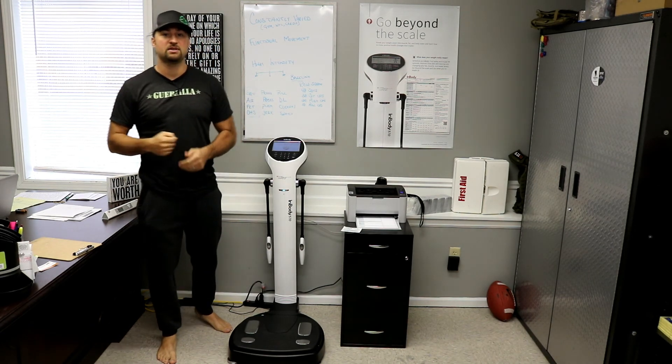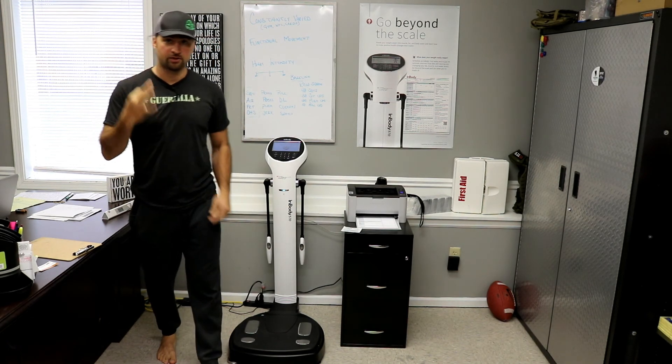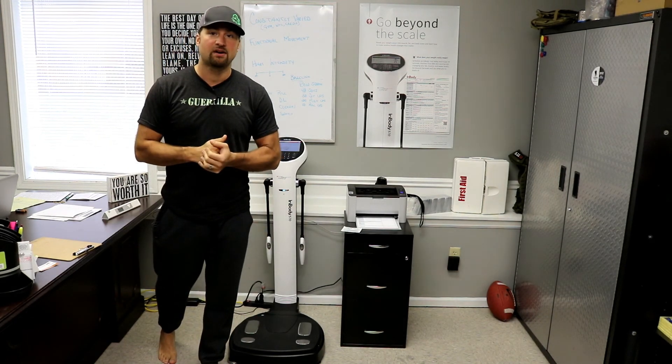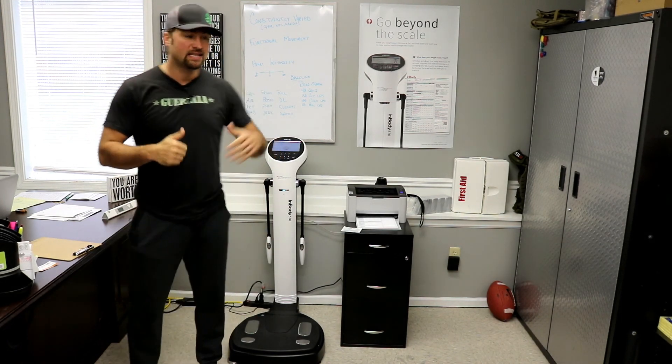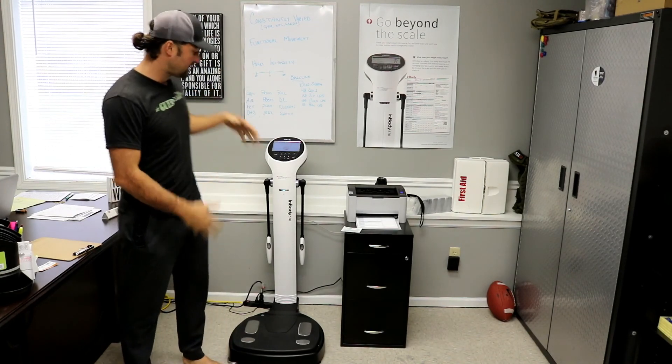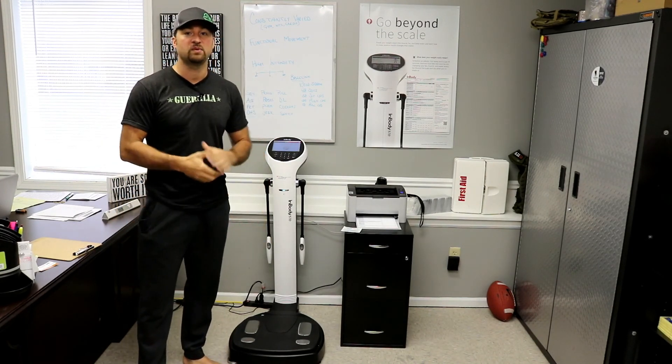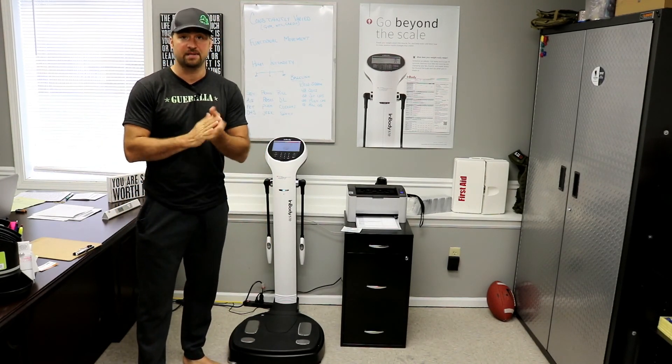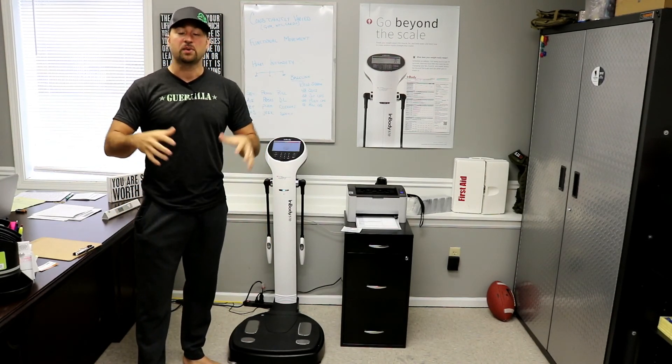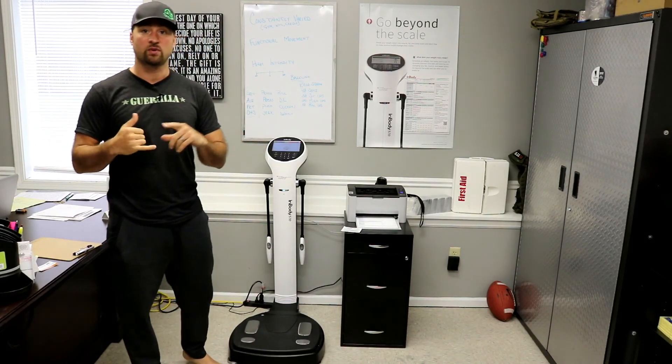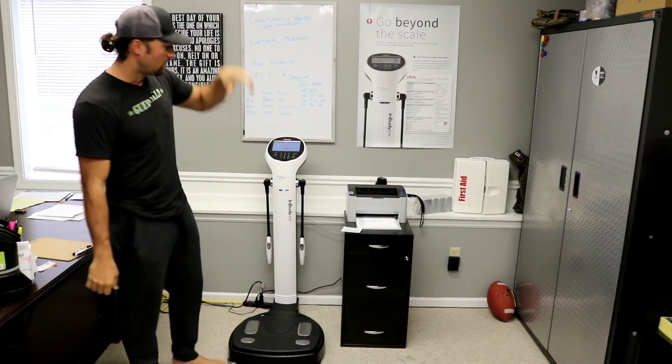What's up folks? Guerrilla Radio episode 23. Today we're going to be talking about the InBody 570 scanner. So this is something we picked up a couple of months ago. We're going to give some context behind why we have it and what we're going to use it for.